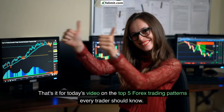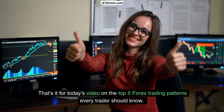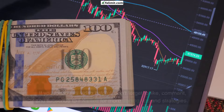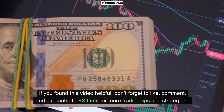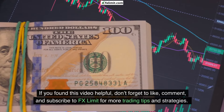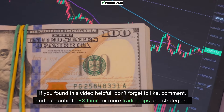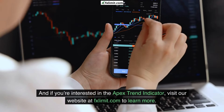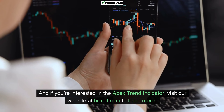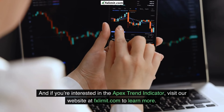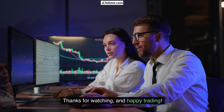That's it for today's video on the top five Forex trading patterns every trader should know. If you found this video helpful, don't forget to like, comment, and subscribe to FX Limit for more trading tips and strategies. And if you're interested in the Apex Trend Indicator, visit our website at FXLimit.com to learn more. Thanks for watching and happy trading!